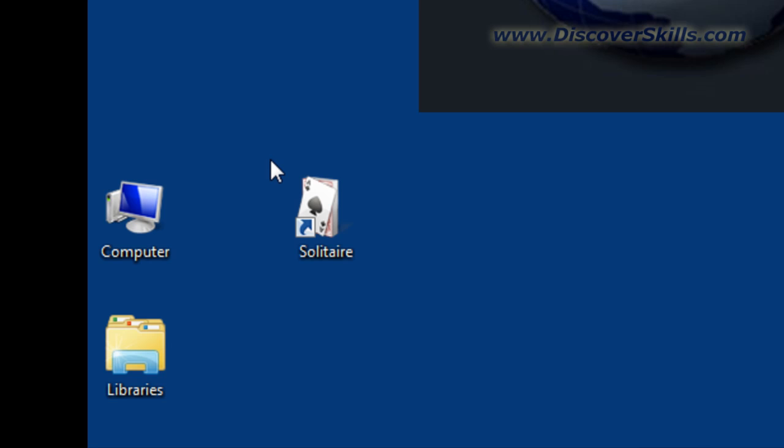It doesn't remove the program from my computer. It doesn't hurt anything. It just simply removes this icon, which is just a little picture with an address behind it, from the Windows desktop.